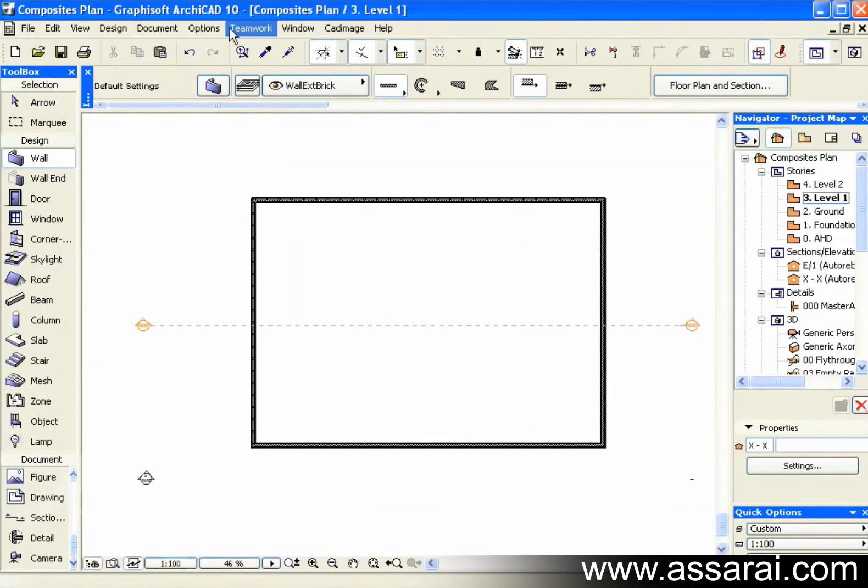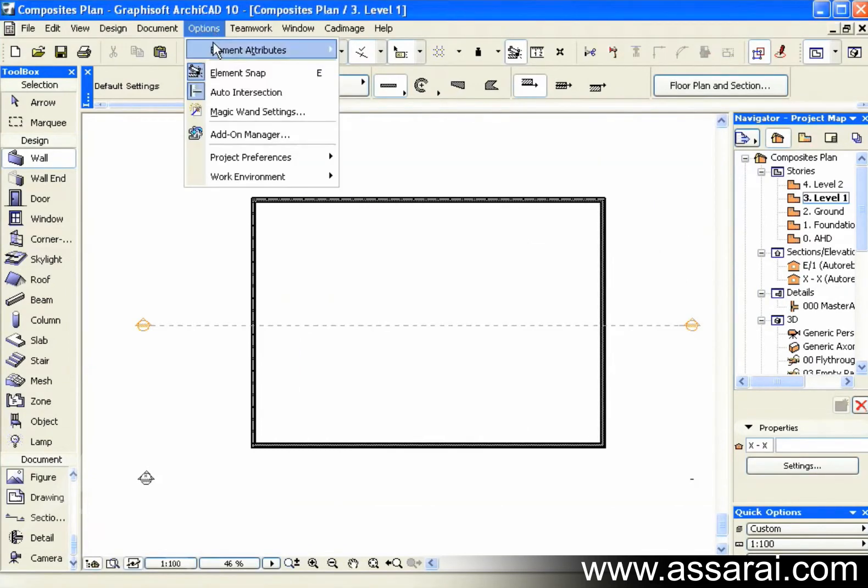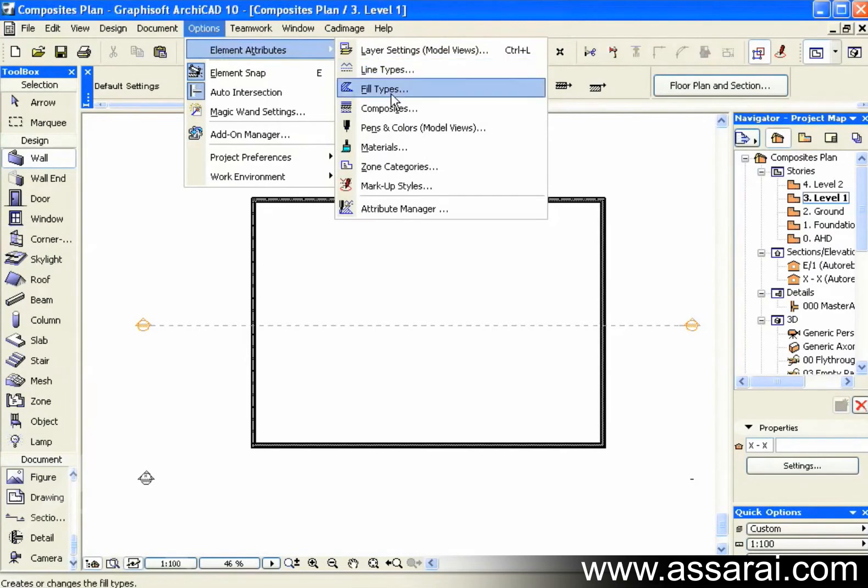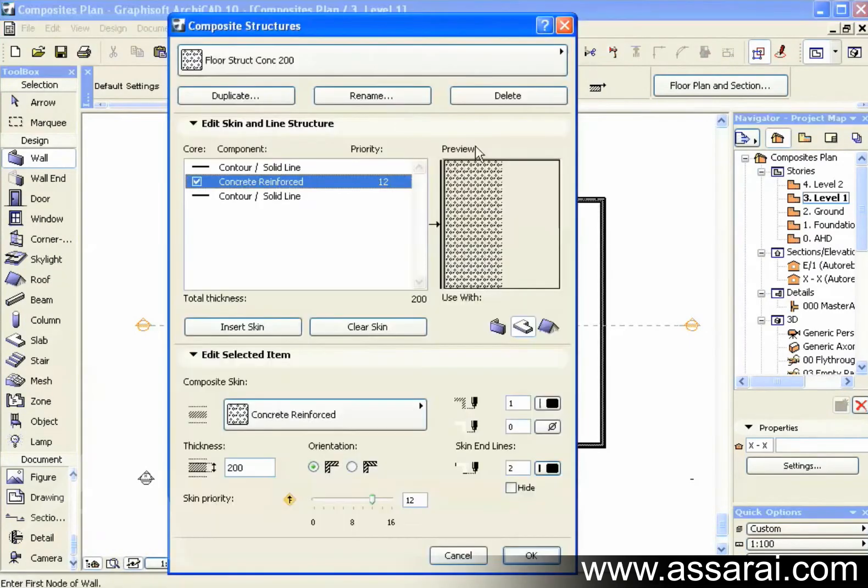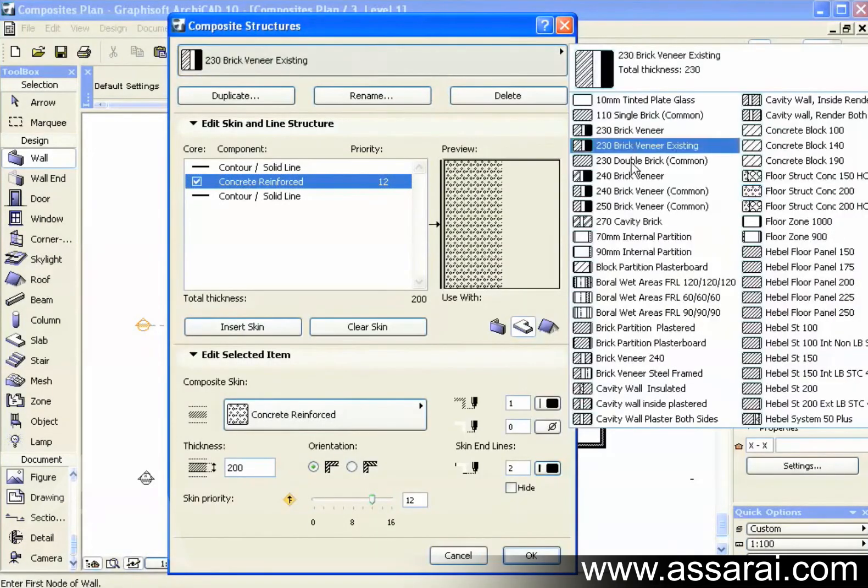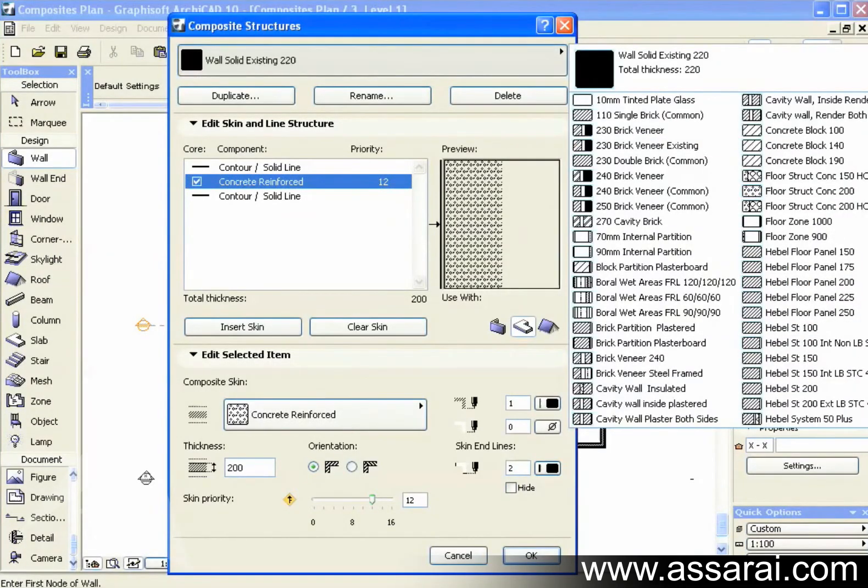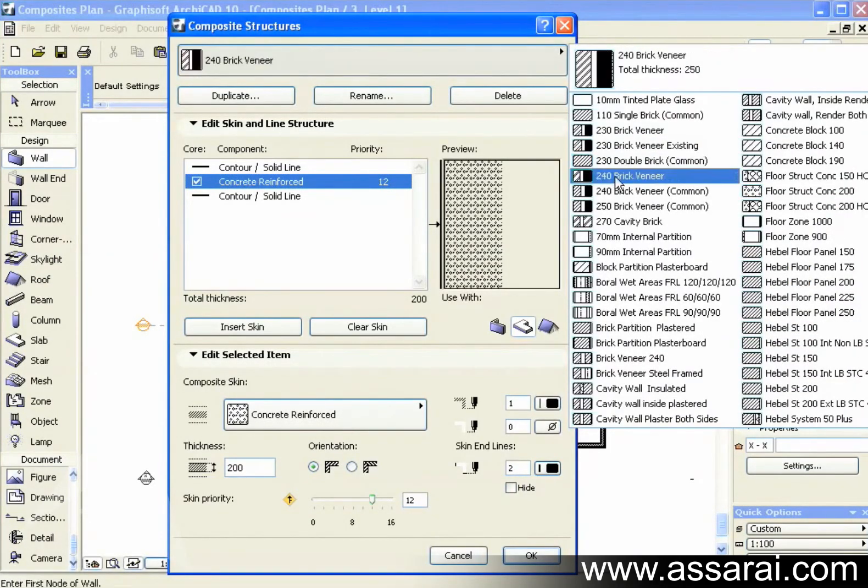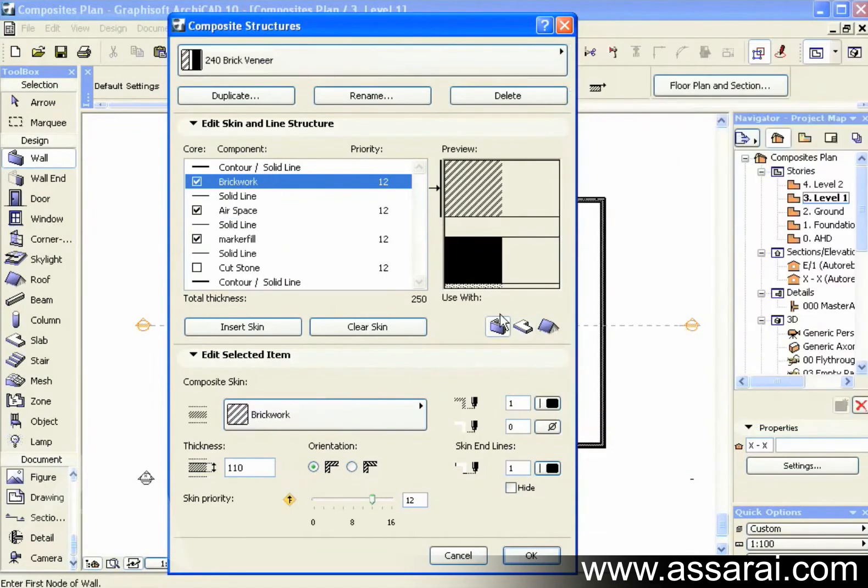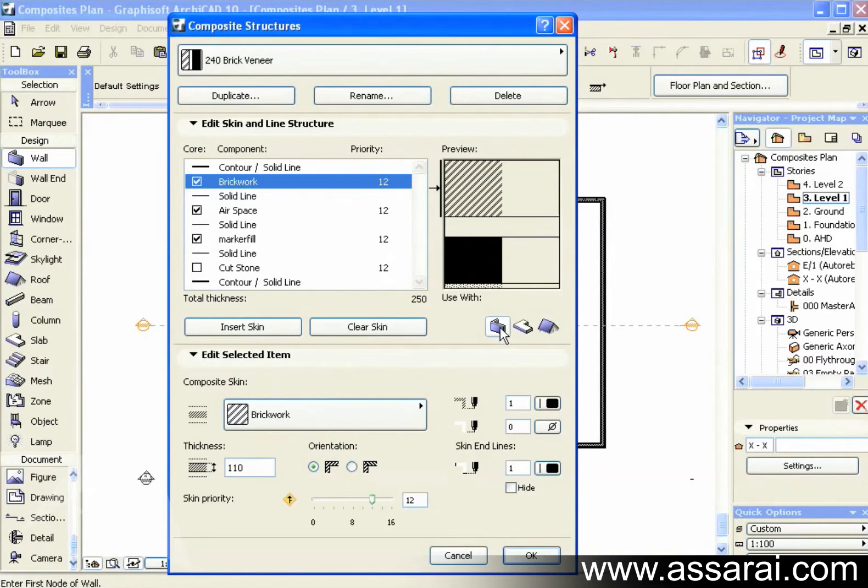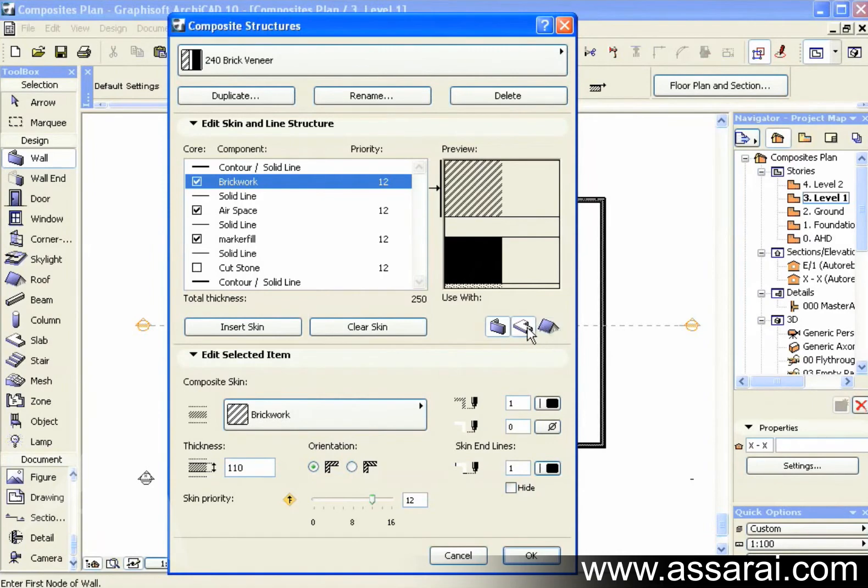One thing that we should take notice of when we're creating composites is that, I just select it here, is that these 3 buttons here, I can actually make a composite available for just walls, slabs or roofs, or any combination of those put together. This particular one, I wanted to create just for walls.